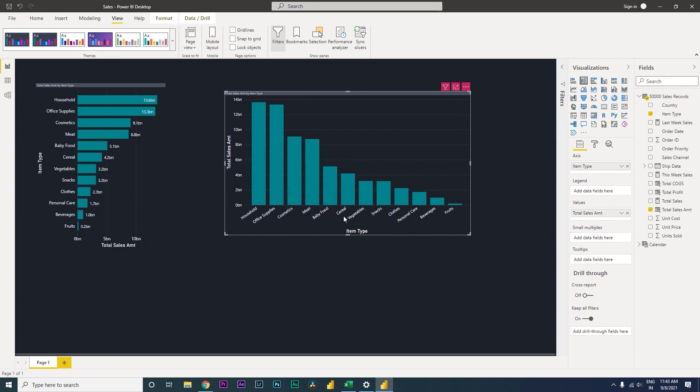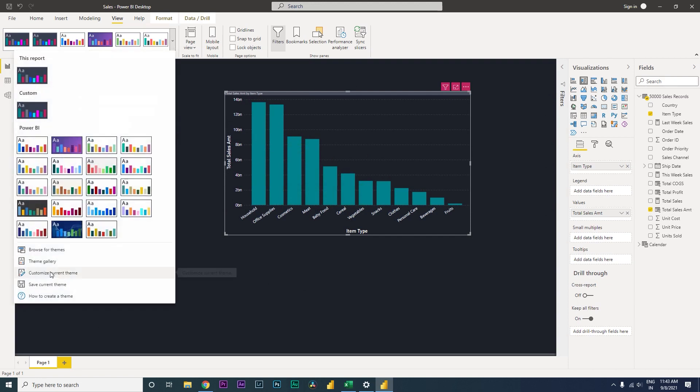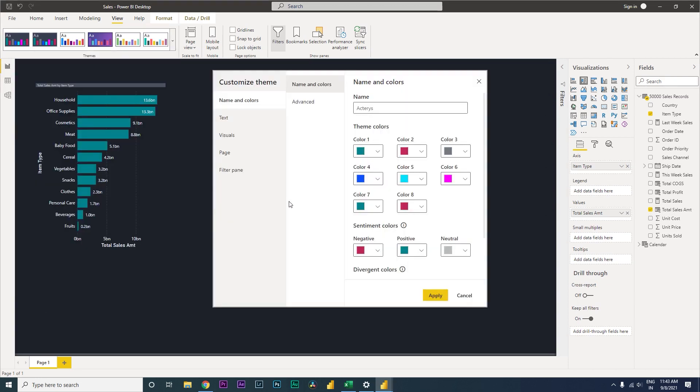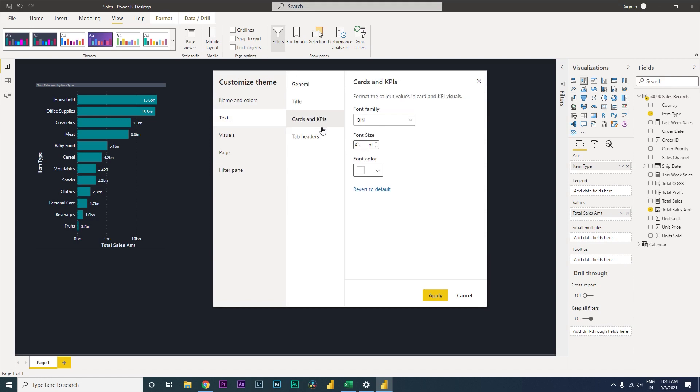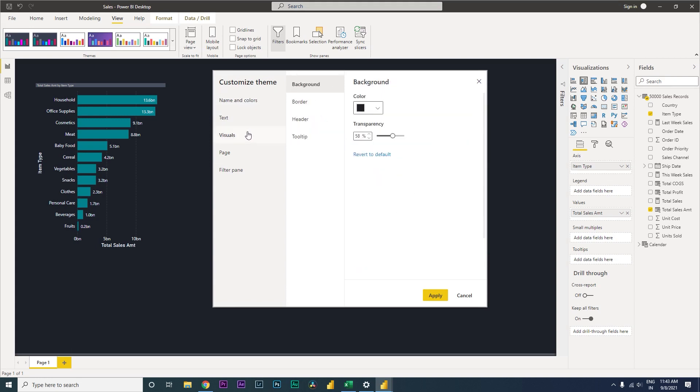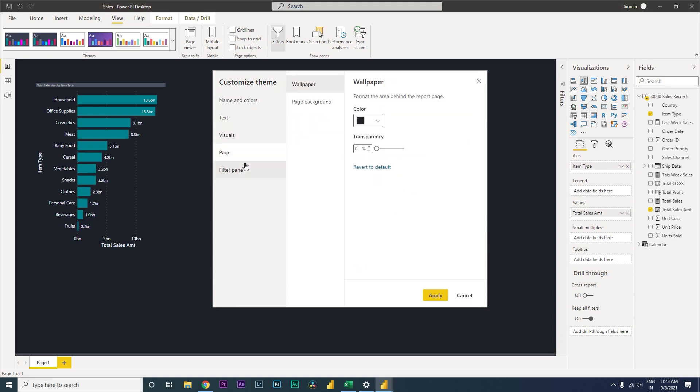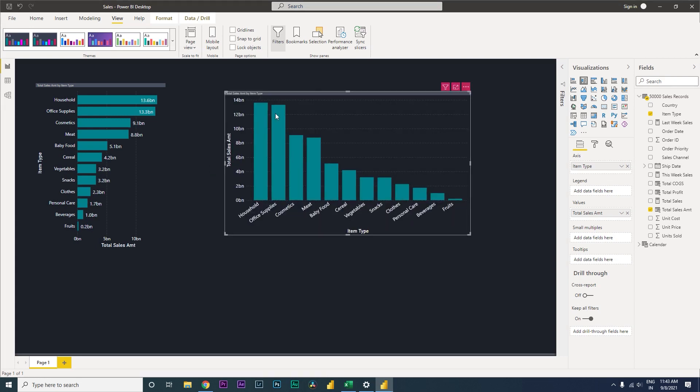So let's go back to the customize current theme and change the font size of this. Title 15, tab headers to 15, visuals, page filter point. Let's click on apply. So now we've had this.